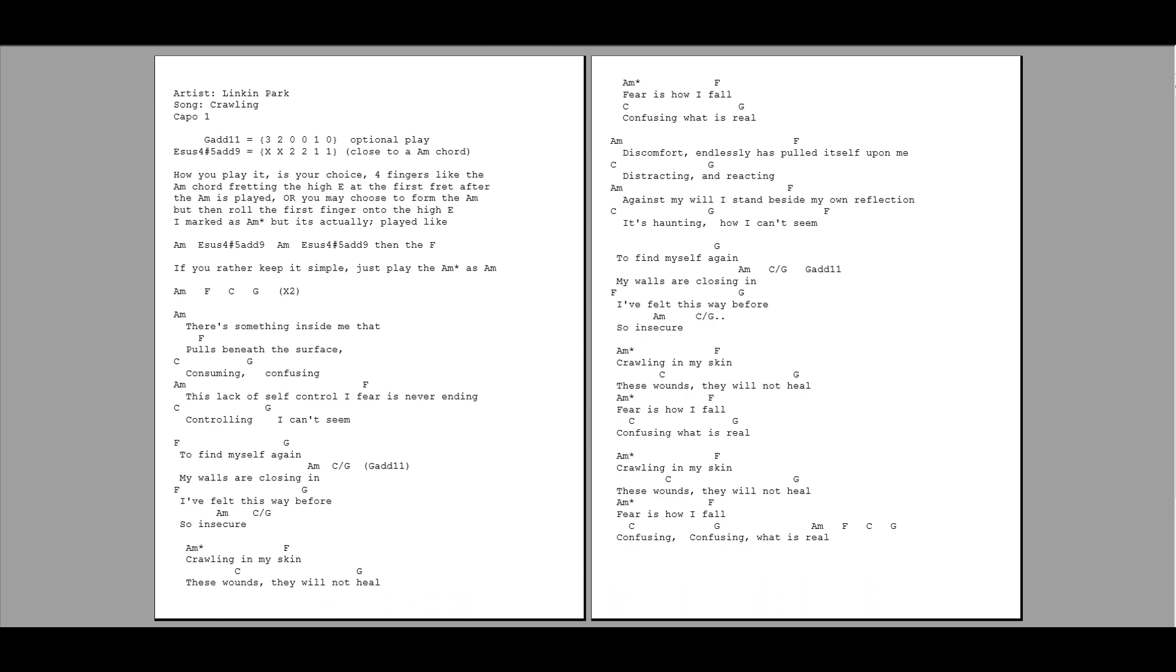Crawling in my skin. These wounds, they will not heal. Fear is how I fall.